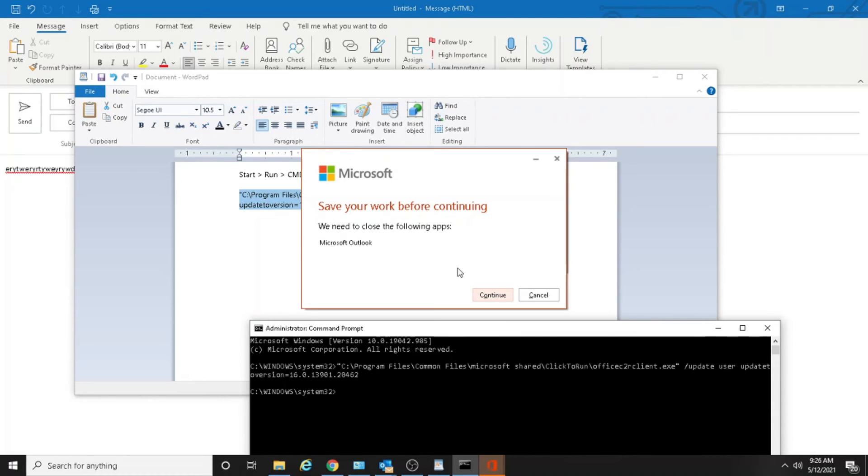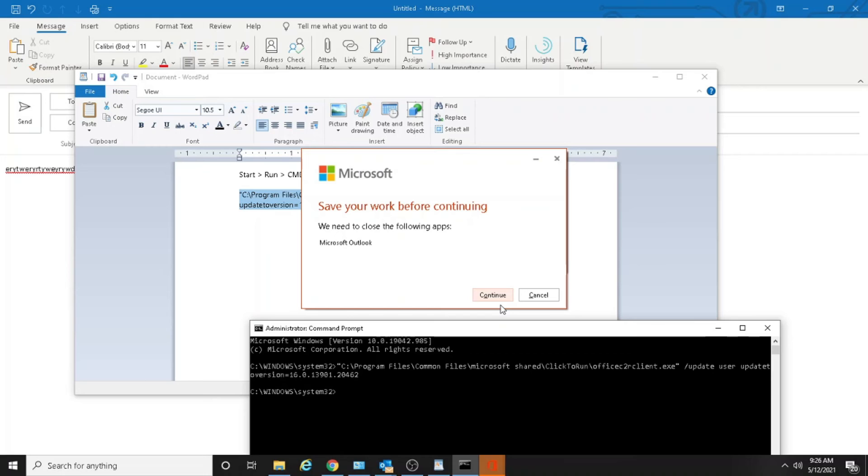Okay, looks like it's done. Save your work before continuing. We need to close the following apps. Microsoft Support is gonna restart, so we'll see what's gonna happen. Press continue.